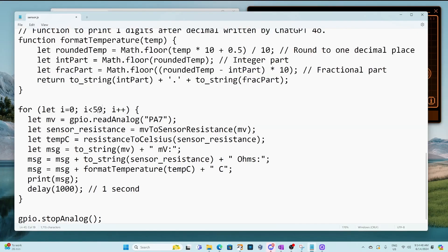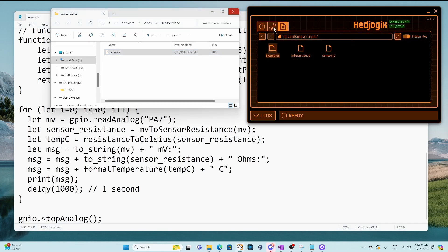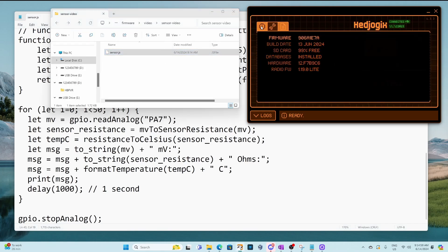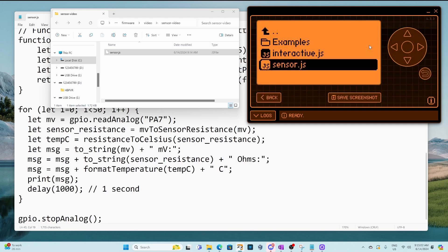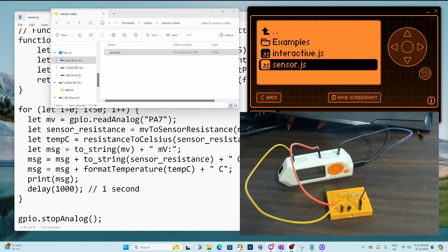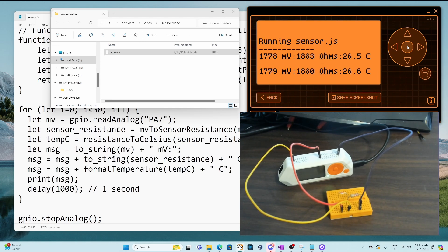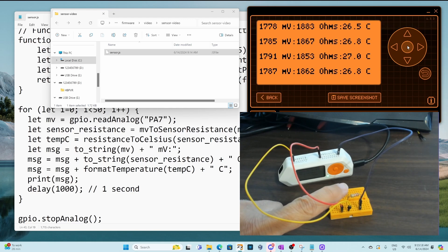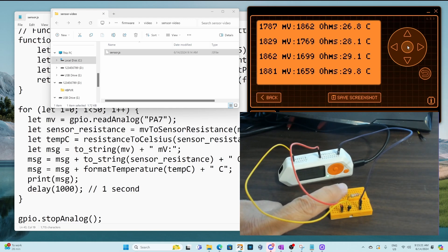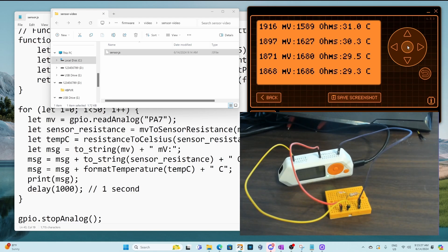We'll go ahead and increase our loop so it prints 50 times instead of 5 and then we'll update our flipper with our new javascript. Flip on the camera and run the app and now you can see the temperature is 26.5, 27. When I touch it it warms up and we're in the 30s and then when I stop touching it it starts to cool down again.